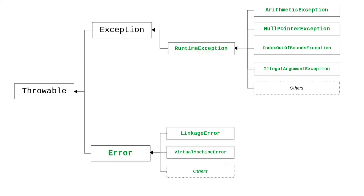All of these are called unchecked exceptions. You can catch them, but the compiler won't insist that you do. This is a good thing. Otherwise, you would have to put a try-catch block around every integer division and every array access in your programs.